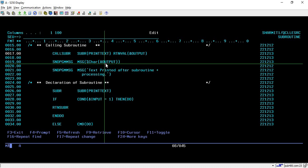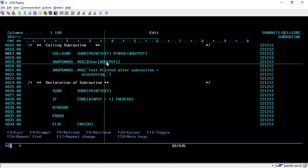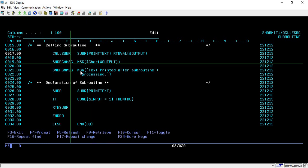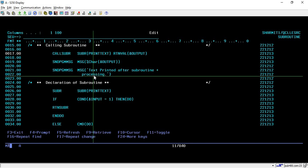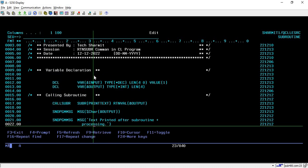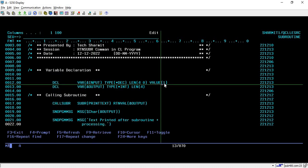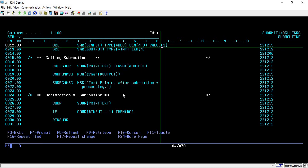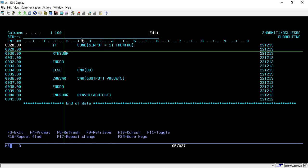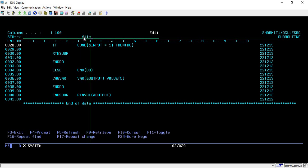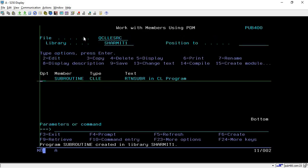After calling the subroutine, we use the SNDPGMMSG command to print the result to the screen. Since the subroutine only returns an integer value of length 4, we convert it using the %CHAR built-in function, which converts the integer to a character for display. After that, we print a demo message: 'text printed after subroutine processing'. Since input is initialized to 1, it should match the first condition and simply leave the subroutine.